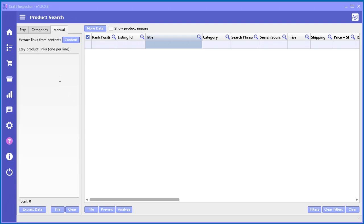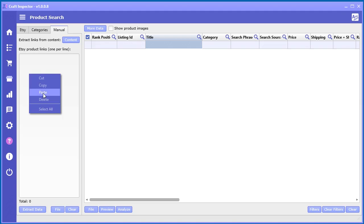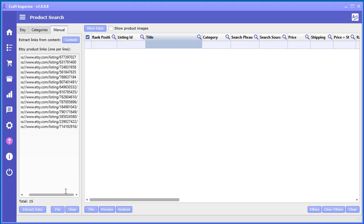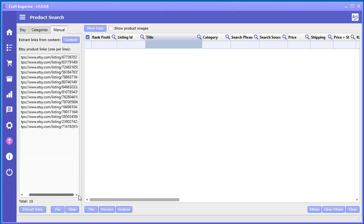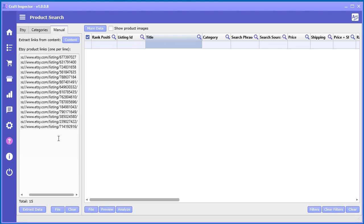Let's say, for example, you have a source of Etsy product links from some other method—maybe using another tool or some other way that you like to look at products on Etsy, or maybe you just copy them directly from Etsy. You may have your method, but this is where you can just enter in your own links. They have to be Etsy product links.